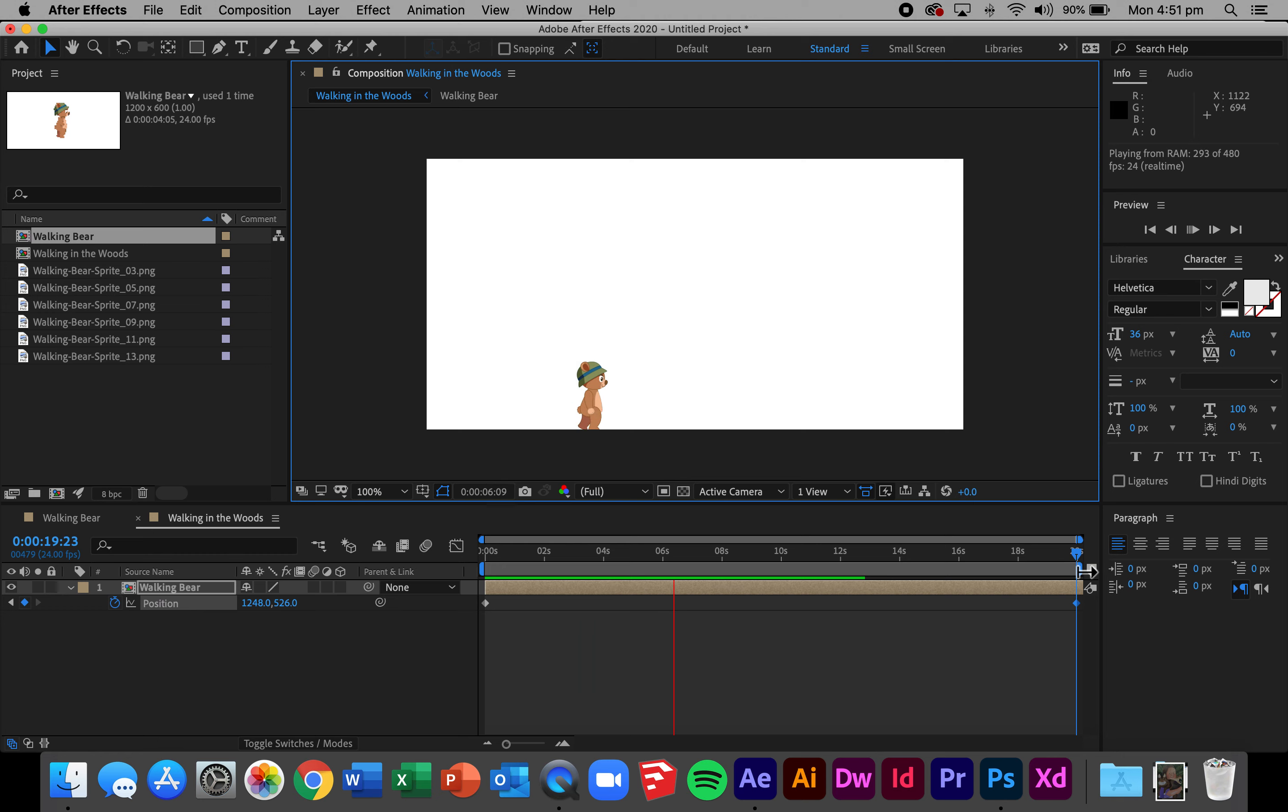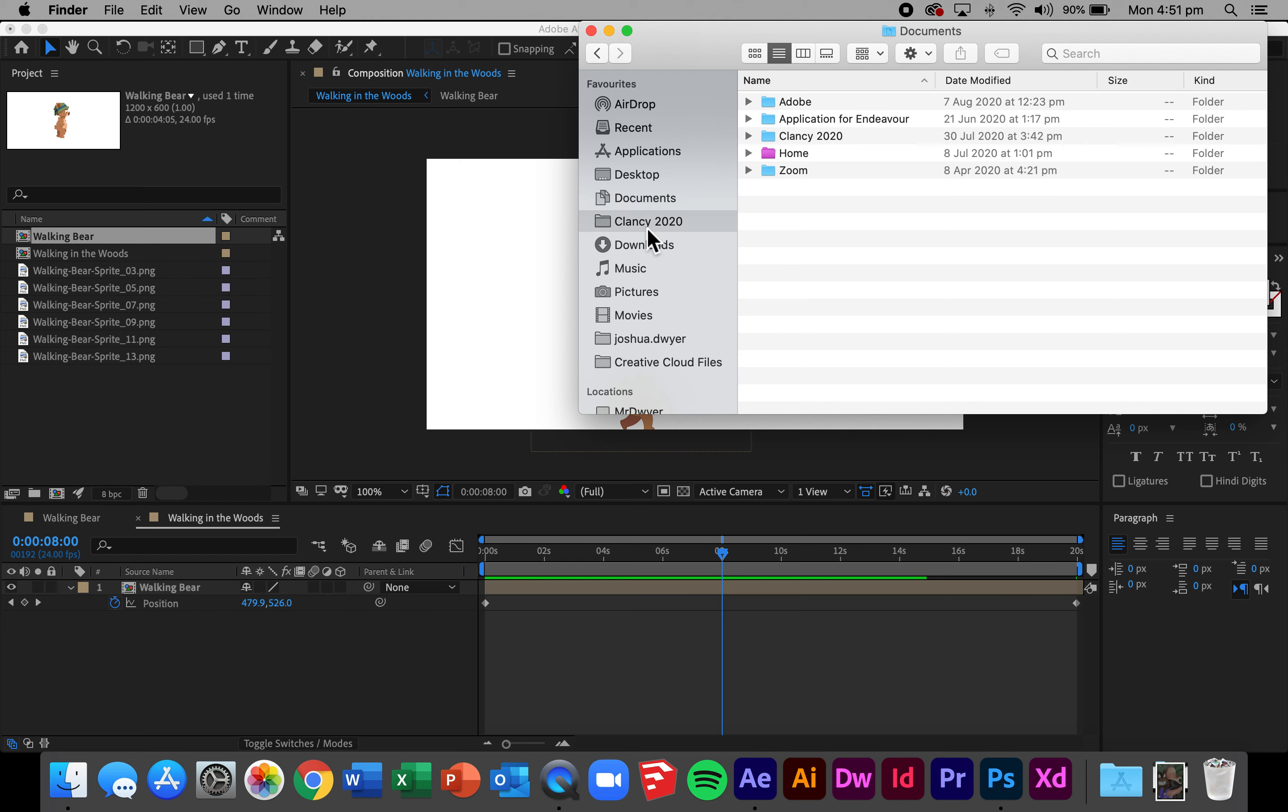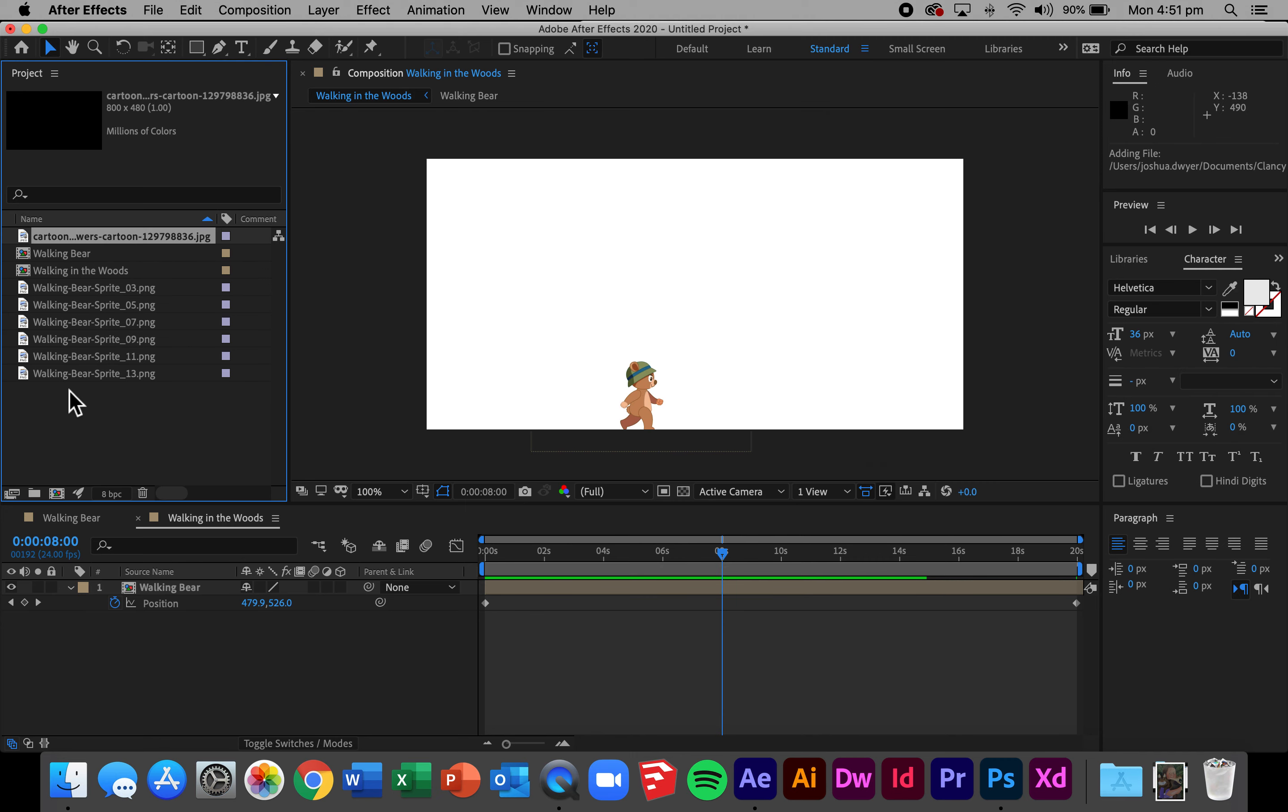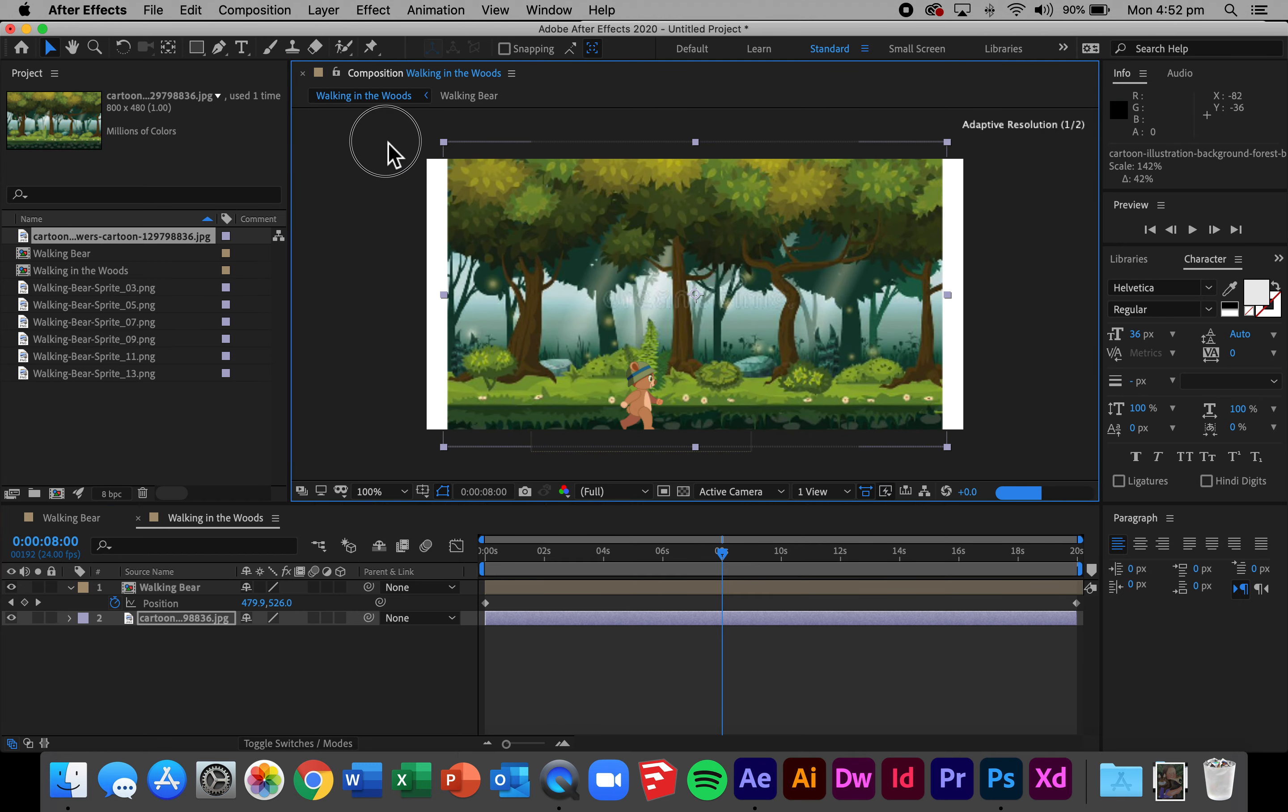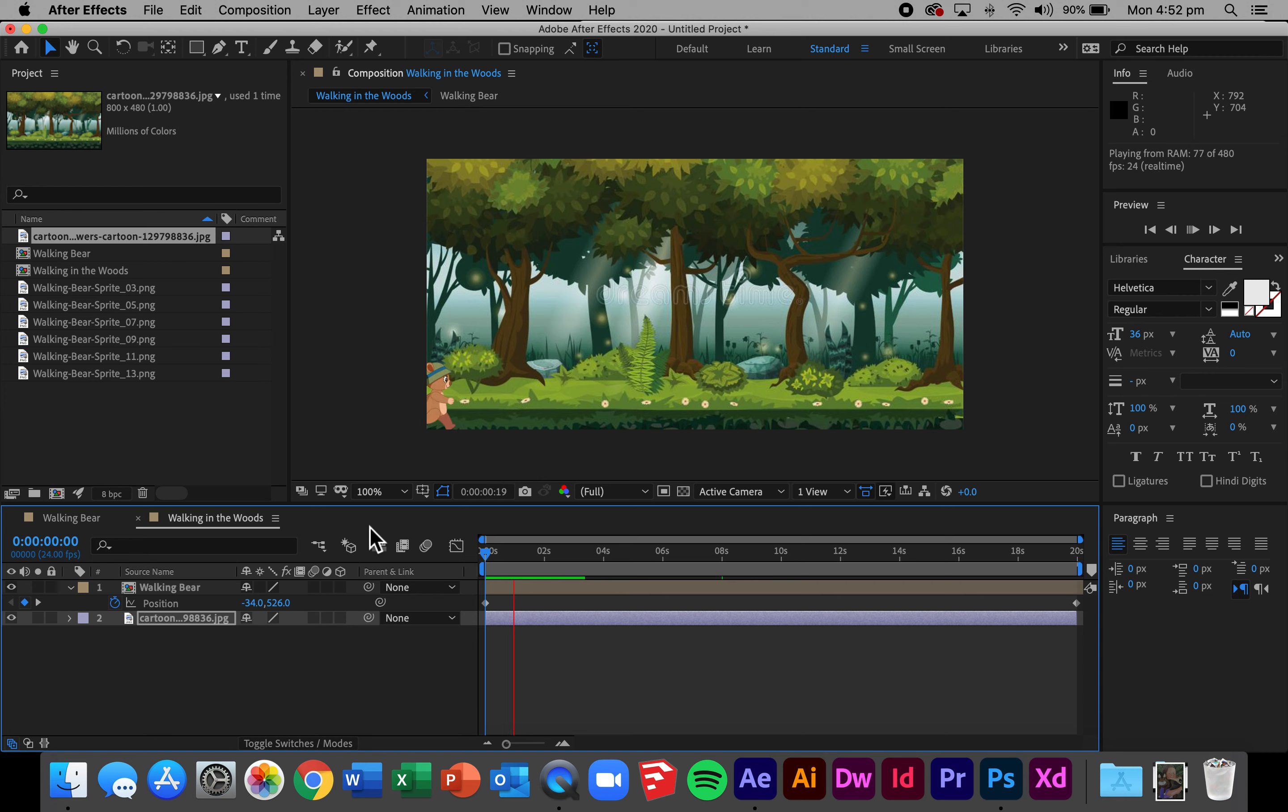This isn't so exciting until you've got a background included so if you have the opportunity to put a background on I suggest you do that. I've got a background that I've prepared earlier so I'll go back into my files, download my background, put my background in there, rescale it as required to fill the screen and by previewing this I've now got a bear gradually walking in the woods.